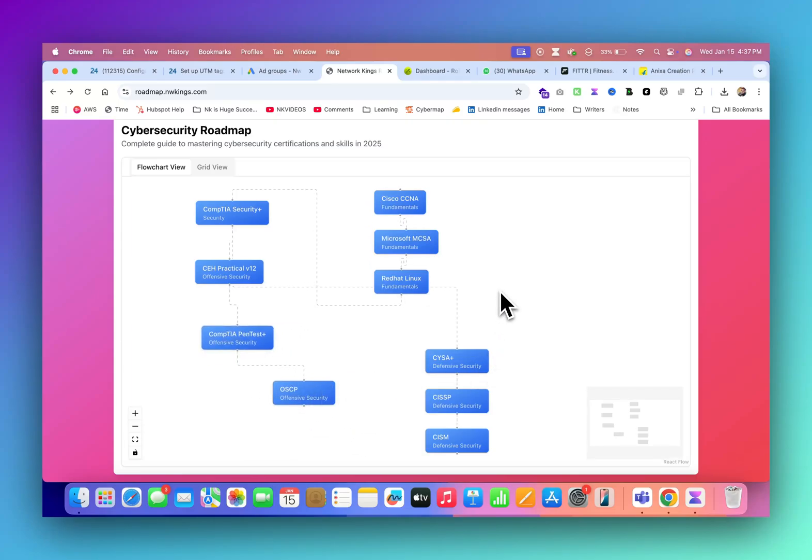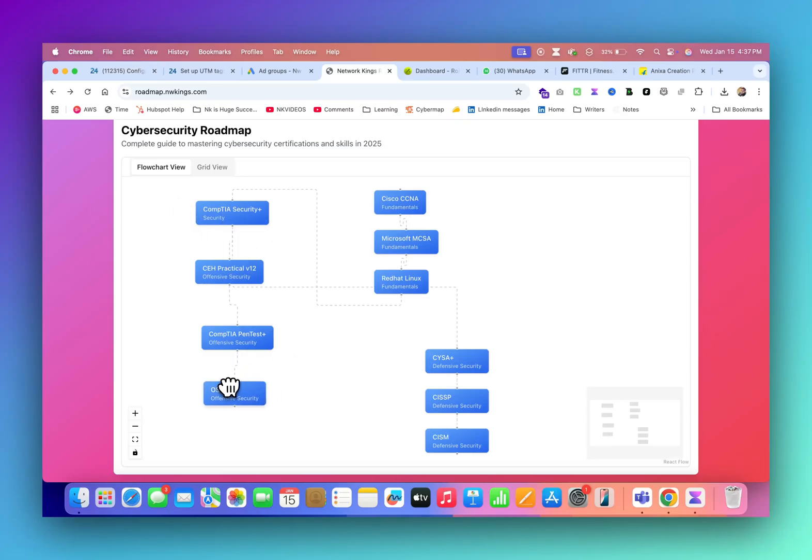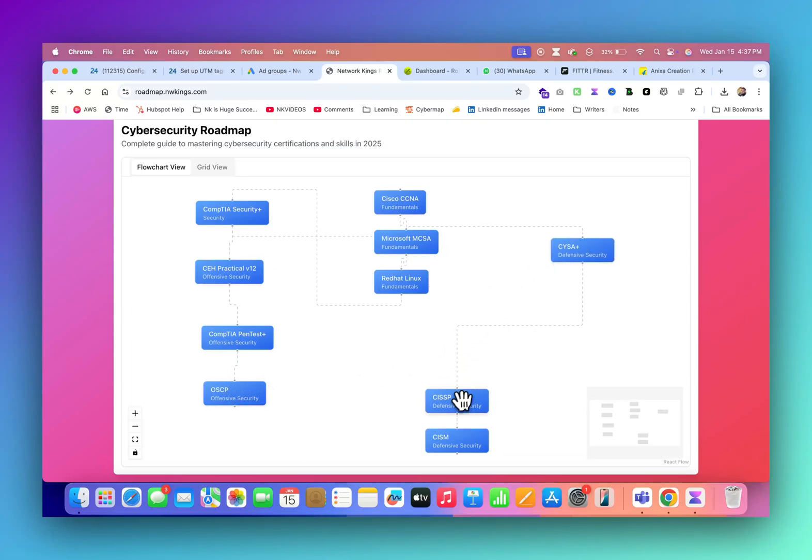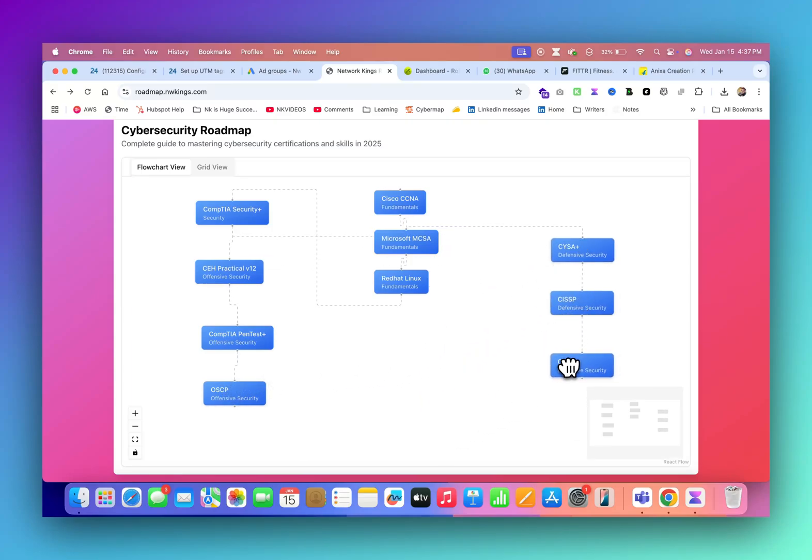This is all offensive security. You can see on your left, all these four certifications are offensive and these are defensive: CySA+, CISSP, CISM (Chief Information Security Manager, Security Professional), and this is for auditor.